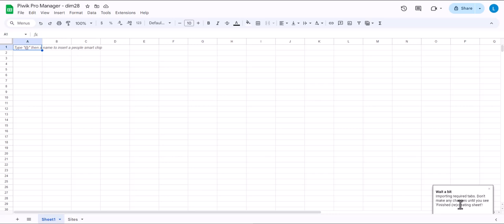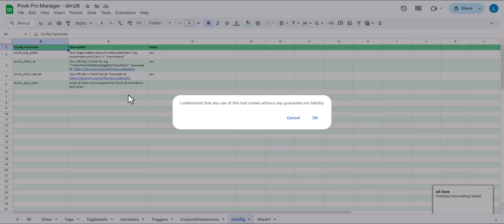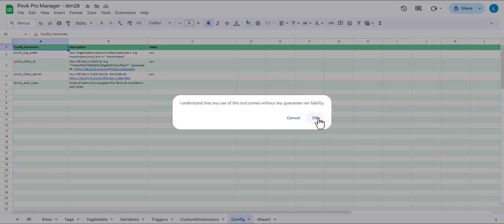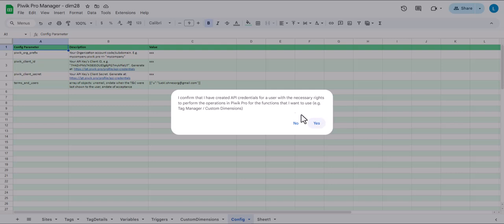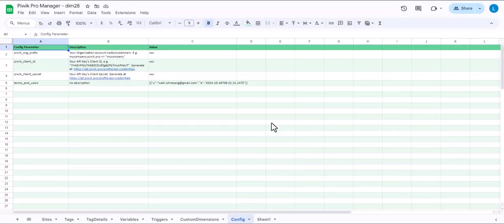Allow it. And now you have to wait a bit until the tabs are imported. Once it's done you see this message that you have to understand that this tool comes without any guarantee or liability. And you also have to confirm that you have created API credentials for a user that has the necessary rights to do what you want to do with this tool. I mean if you want to edit custom dimensions the user that you're setting this up for of course needs to have the right to edit custom dimensions in the particular sites. So click yes.